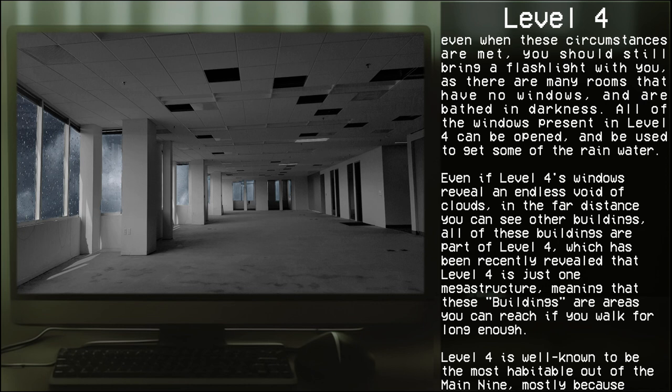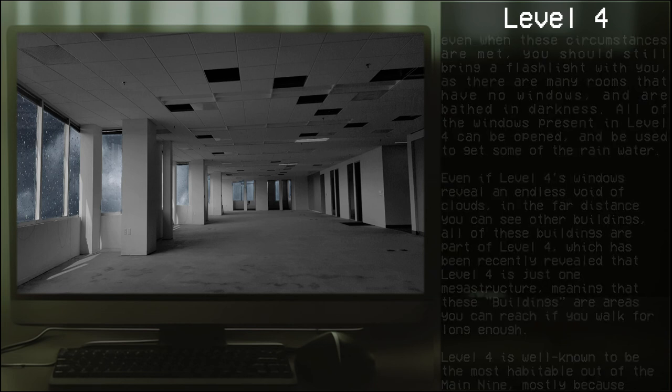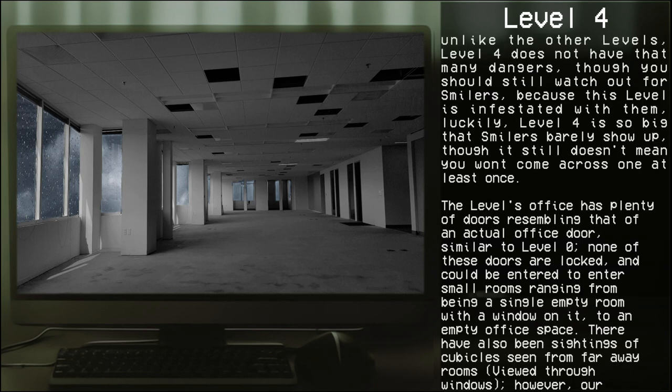In the far distance you could see other buildings. All of these buildings are part of Level 4, which has been recently revealed that Level 4 is just one megastructure, meaning that these buildings are areas that you could reach if you walk for long enough.